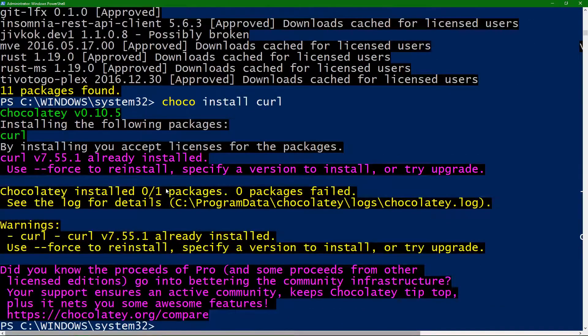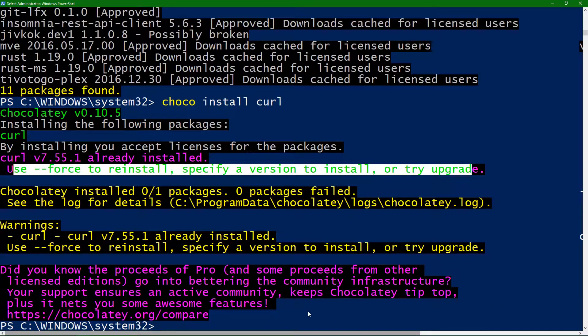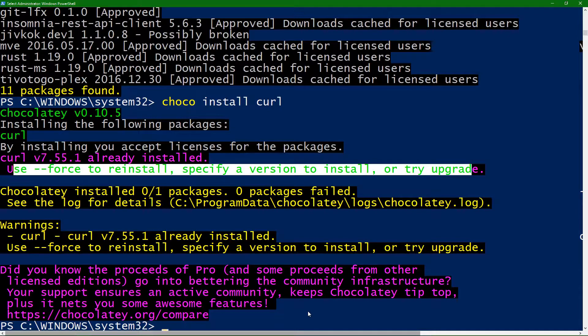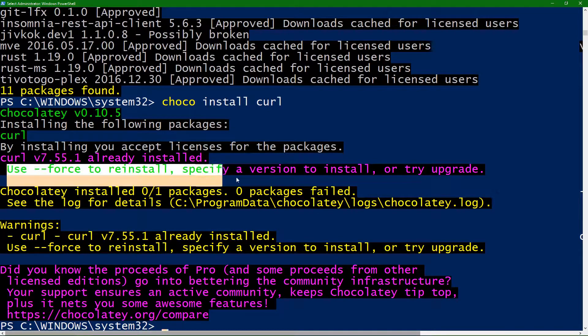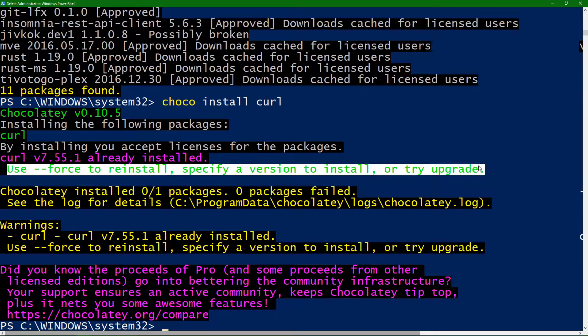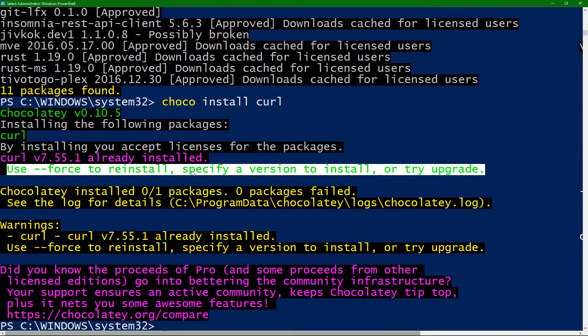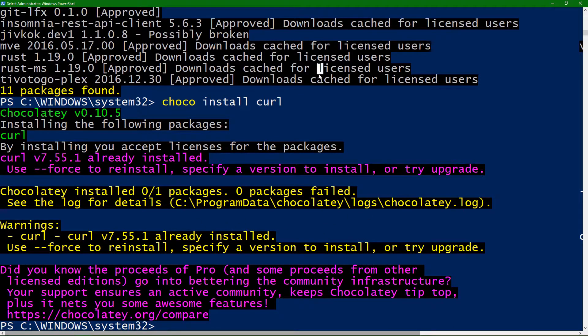Now, this might fail. So, you can see here that Curl is already installed, which is good, and it's saying if you're trying to install Curl, it's already installed. Do we need to do a forced reinstall? Well, I don't need to do that.